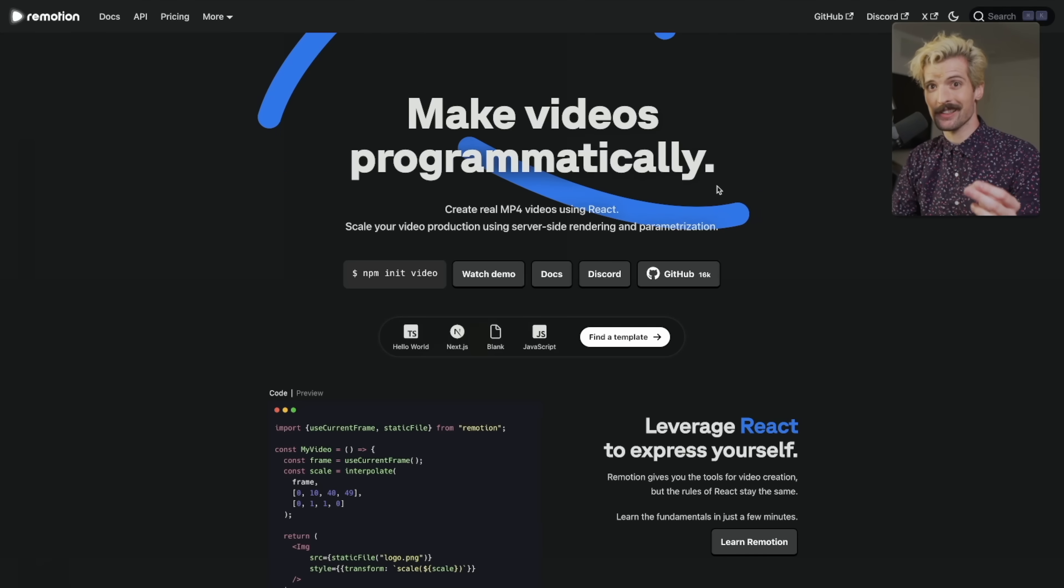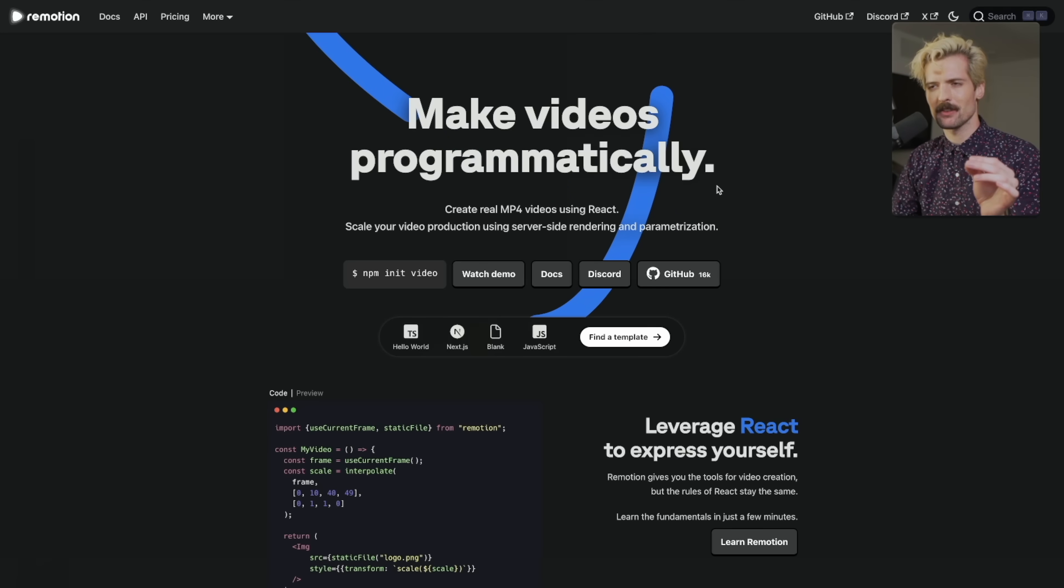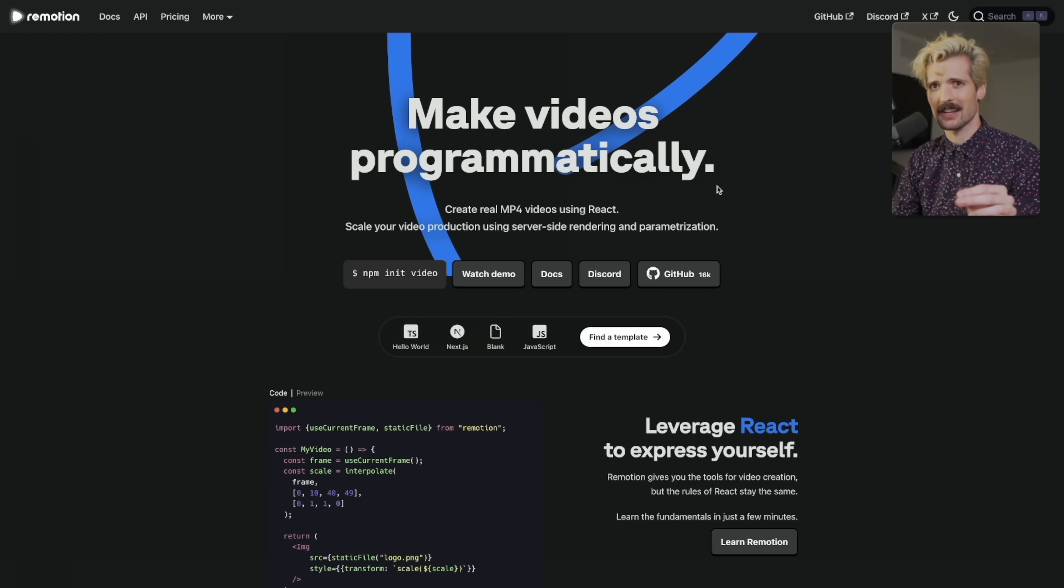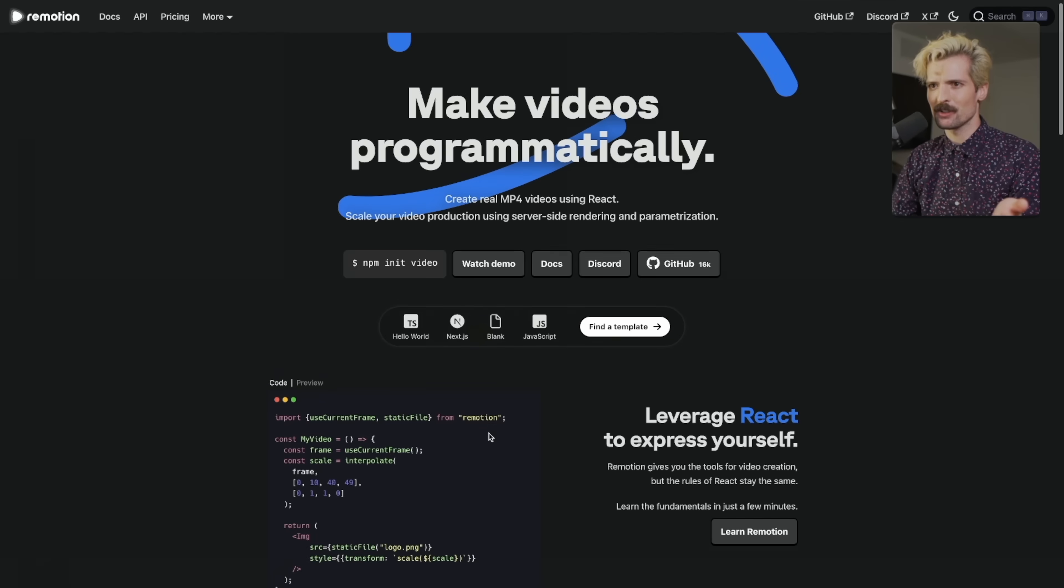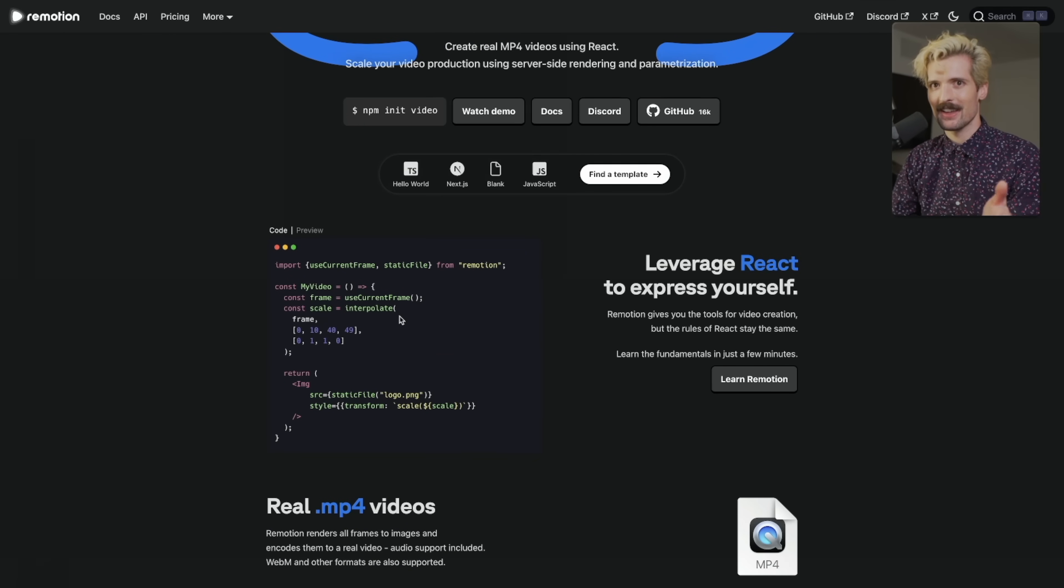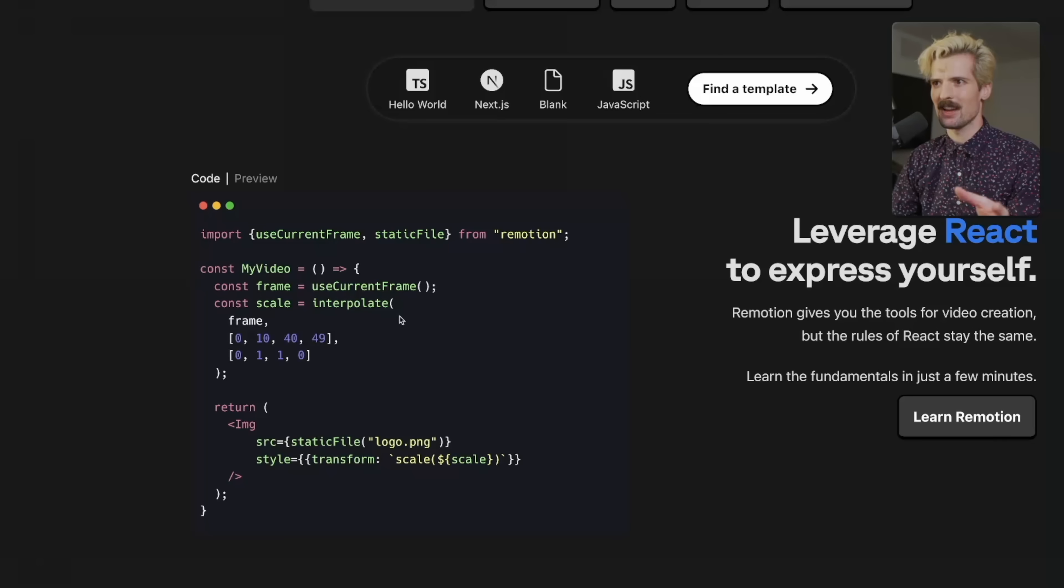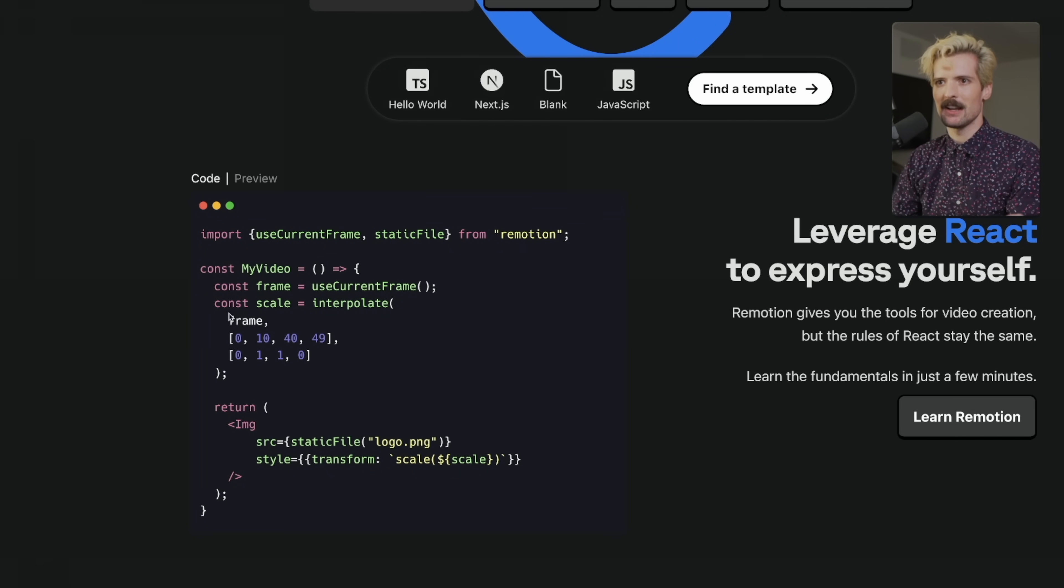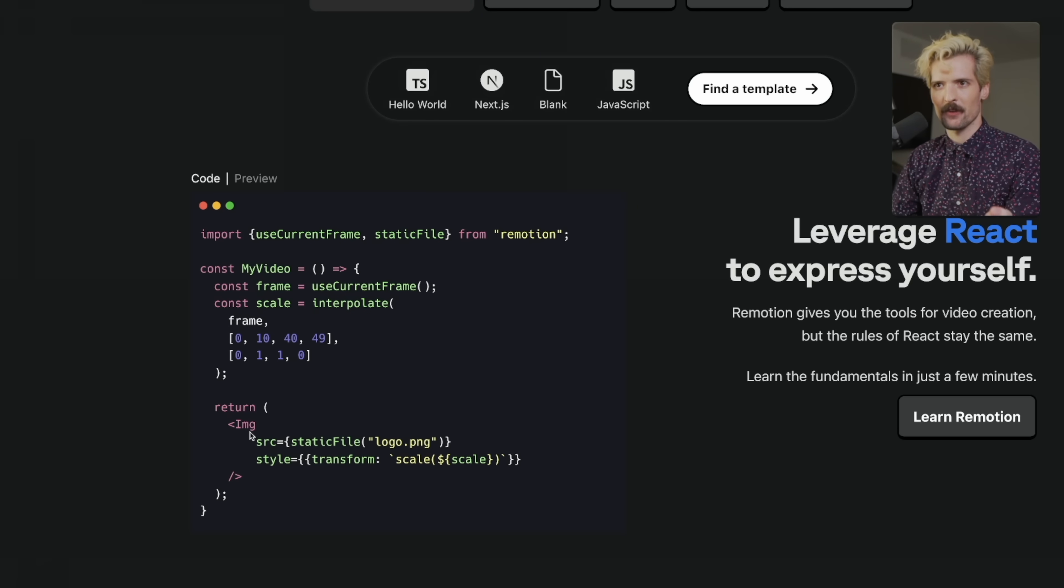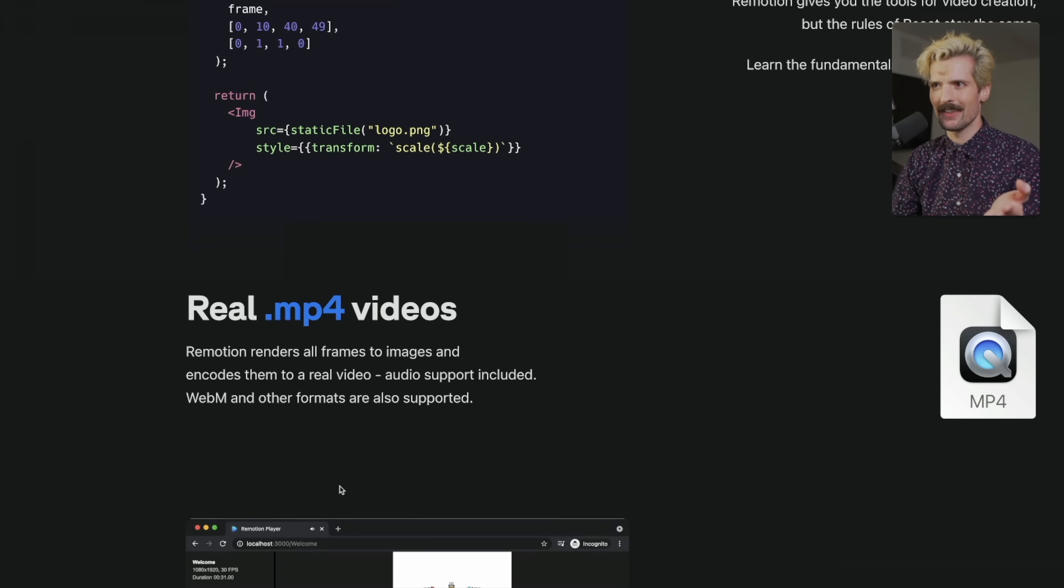Remotion is a super exciting project using React to make video. I haven't had a chance to play with this as much as I'm hoping to, and I might even make a video in the future all about Remotion. Let me know in the comments if that's an interesting idea for you. The value of Remotion is you can use reusable React components as elements in a video. So in this example, you can have an image that scales itself over time as part of your video. You can use the frame data, you can use their interpolation helpers. And now when you run the code for this project, it will generate a video that scales the image over time and exports a real MP4.